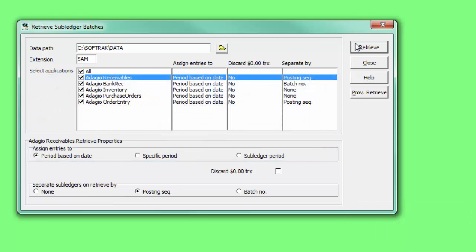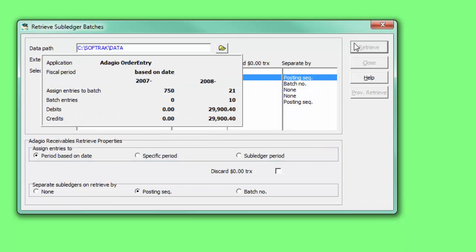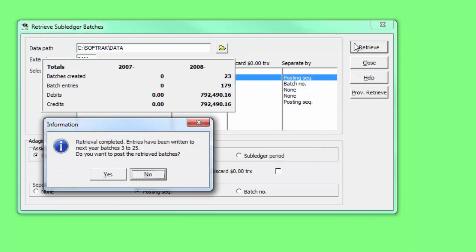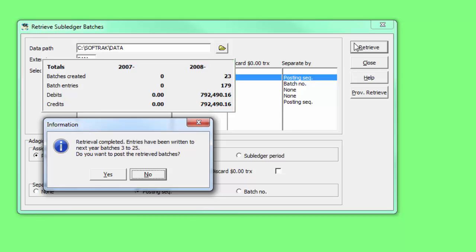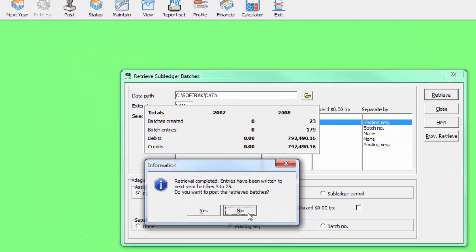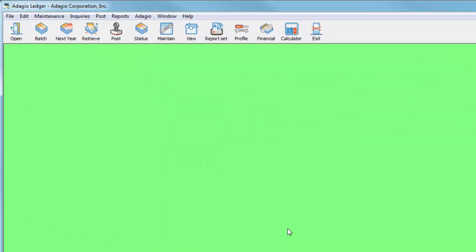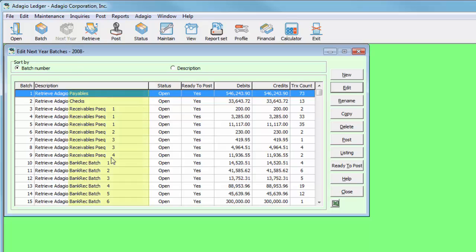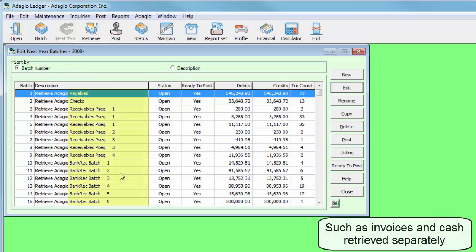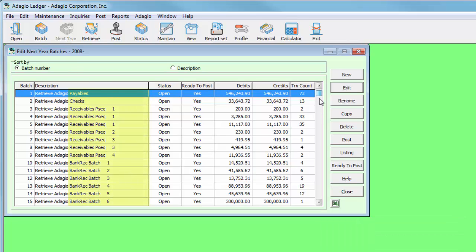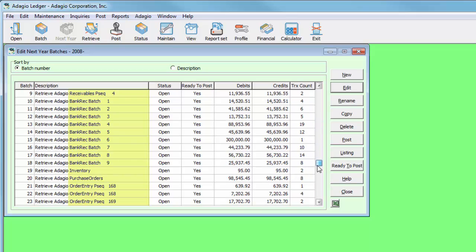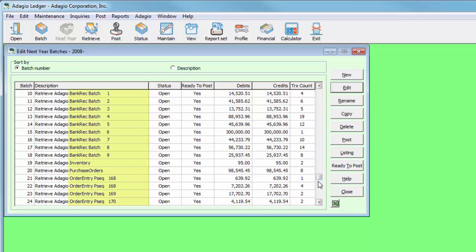When batch retrieval is performed, entries will continue to retrieve to either current or next year batches as appropriate when at year end. Entries will be separated by the selected method and by batch type. The subledger batch or posting sequence number will be in the batch description for easier reference.